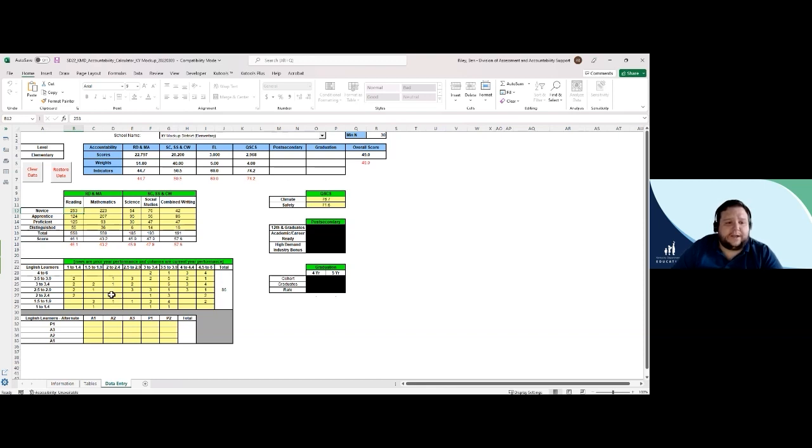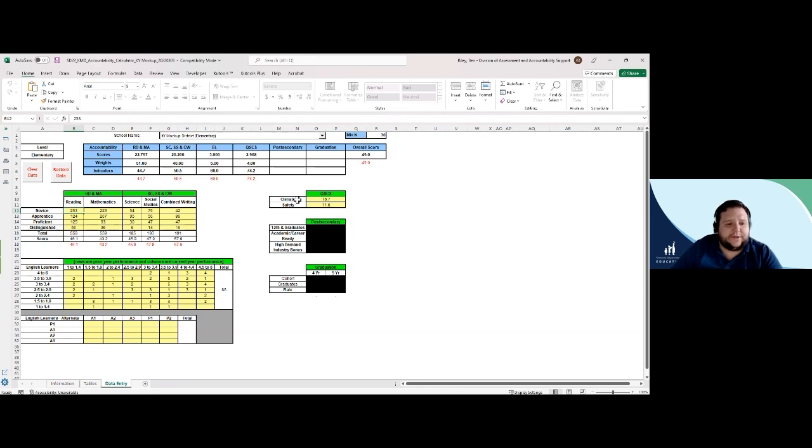To the right, you will see the tables for scores from the QSCS survey, constructs, and numbers of students distributing to the post-secondary readiness and graduation rate indicators.